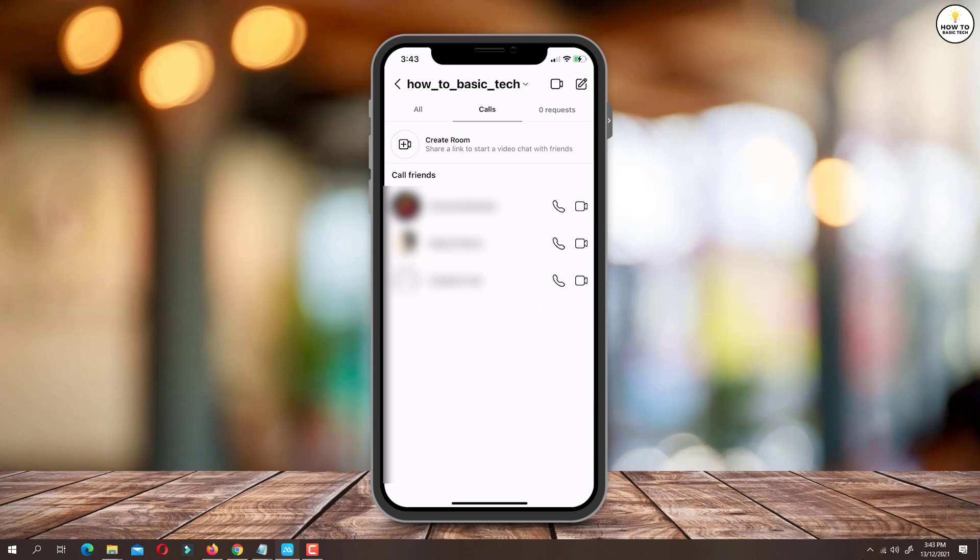There is no option to remove these call logs. If you long press a particular call log, you will not get any option to delete the same.